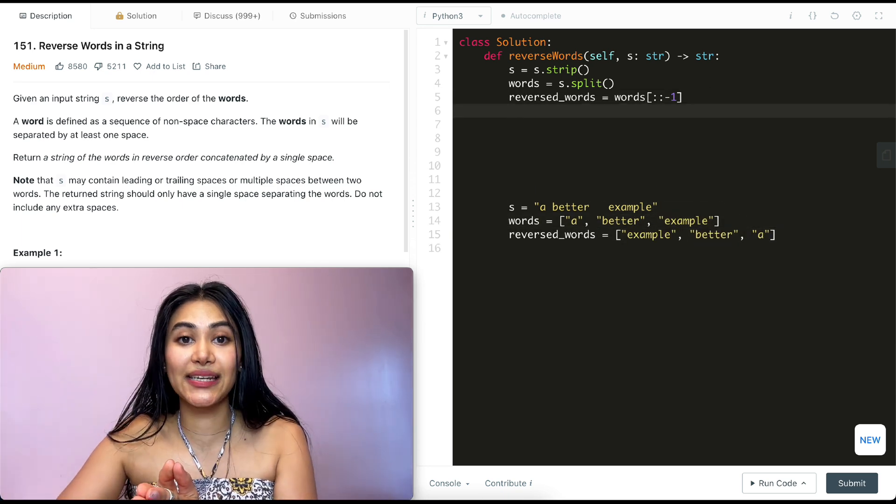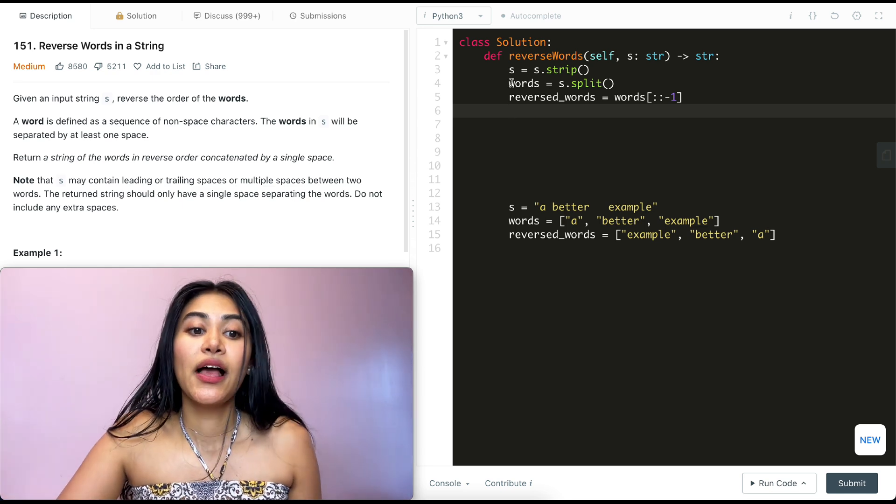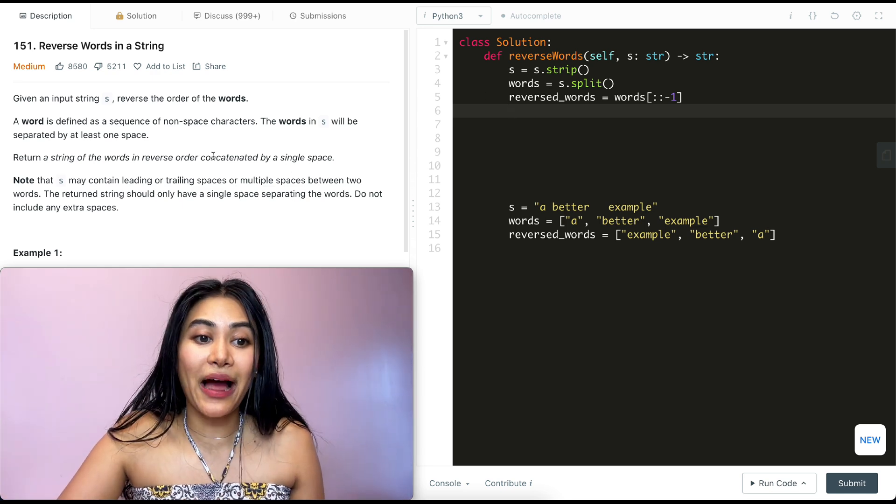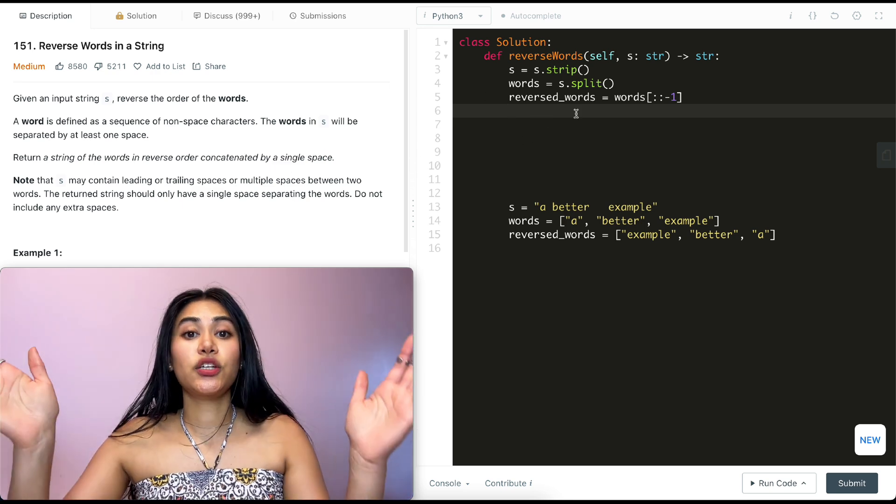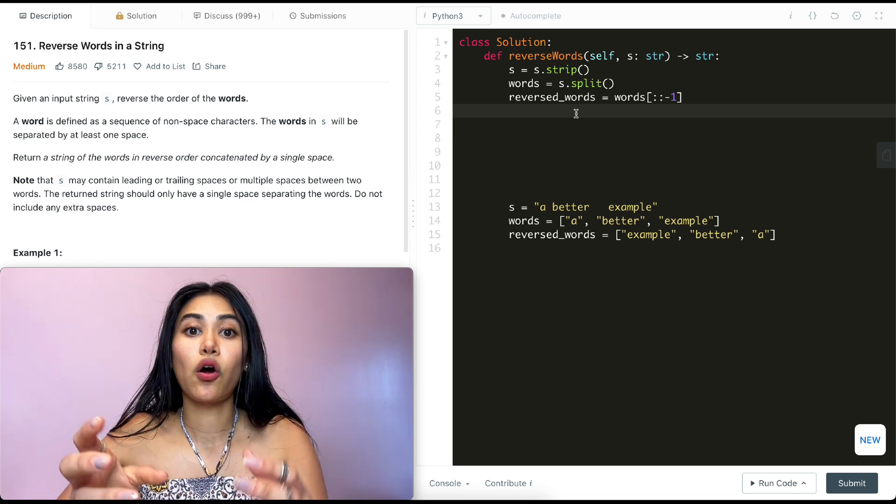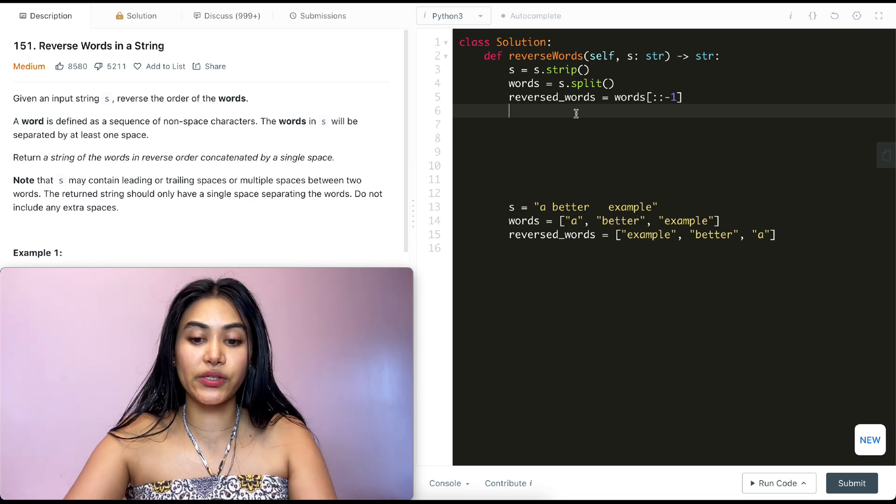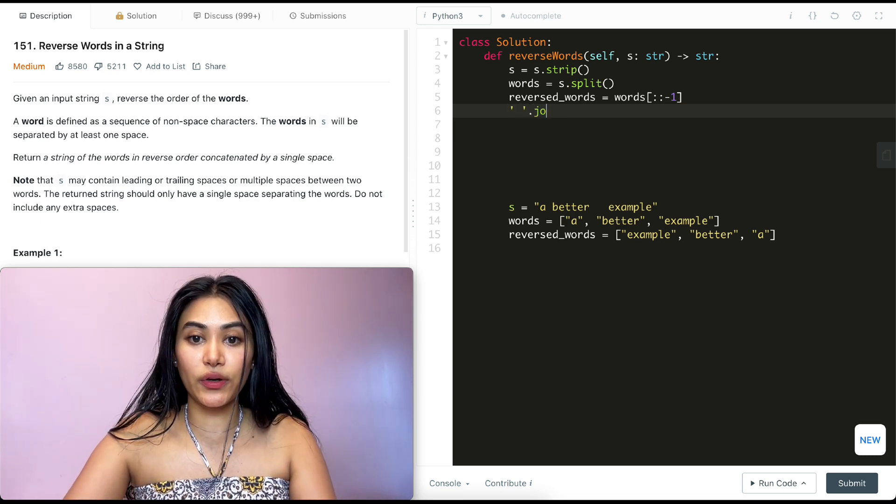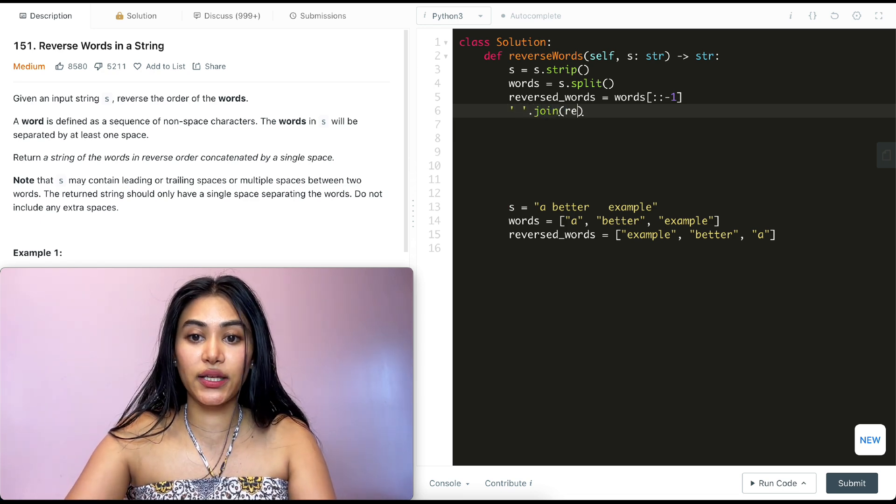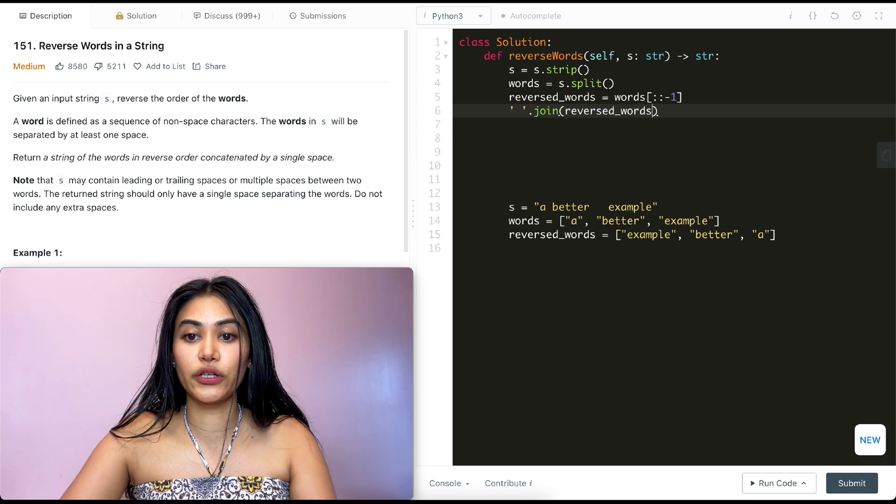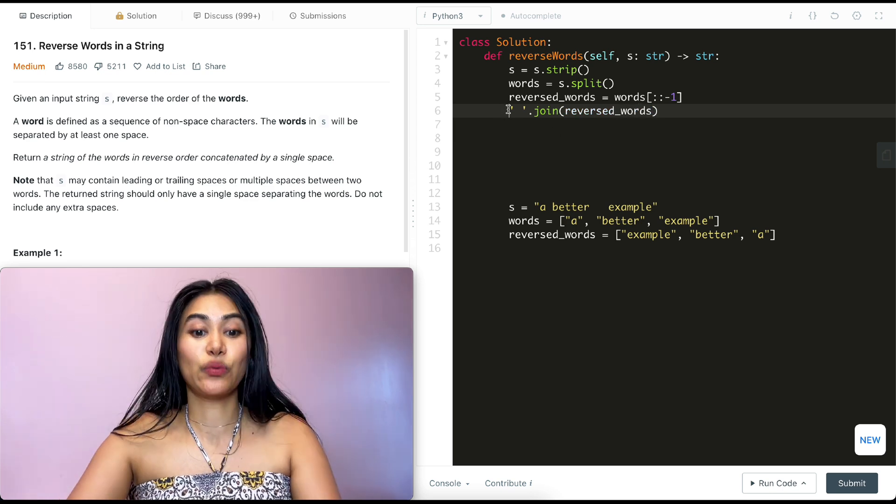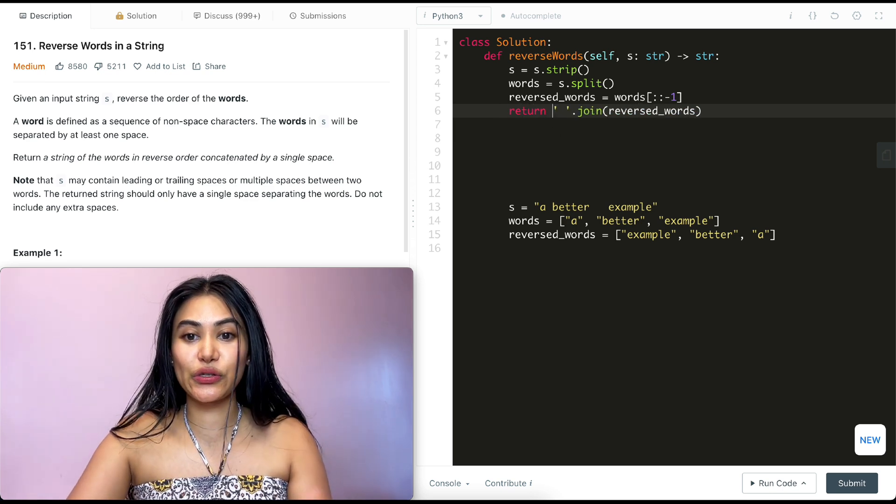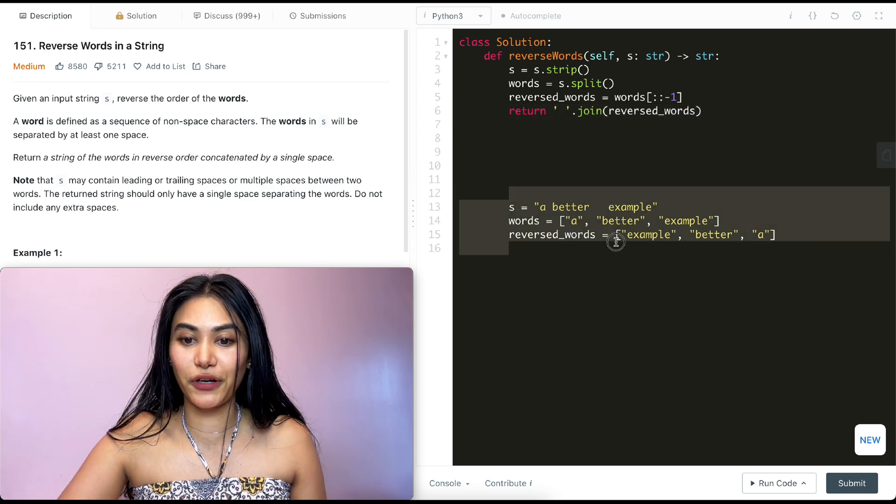Now we have our reverse list. We want to put this together and return it in a string concatenated by a single space. So we want to join our reversed words on a space. So it's going to be space and then we are going to join everything in reversed words on that. And that final string is what we want to return. So it's going to be return this right over here.